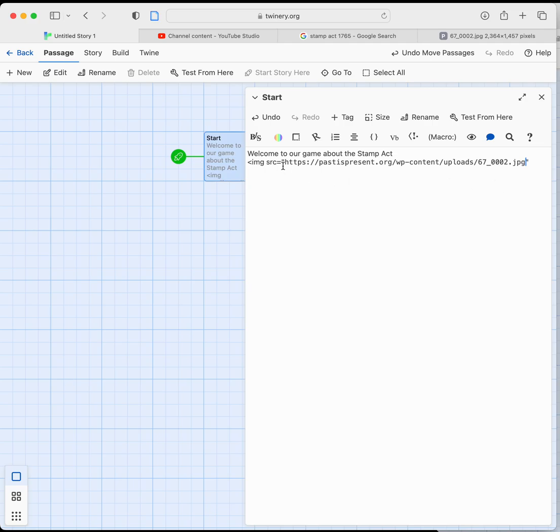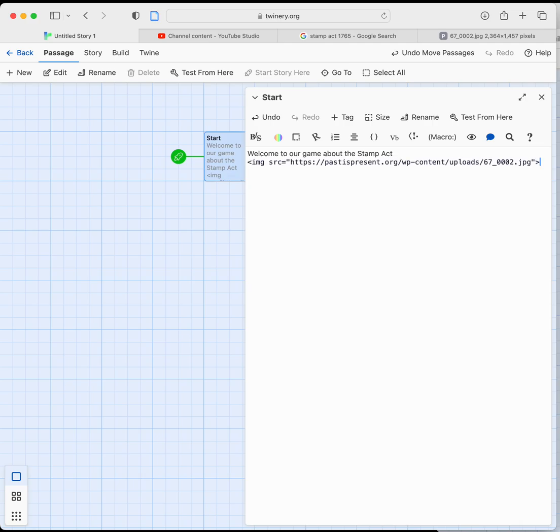We need to make sure that both ends of that URL have quotations around them, and then we are simply going to close that bracket like that, and we have just made an HTML tag for an image.